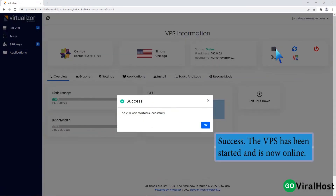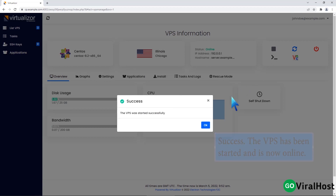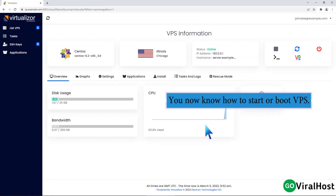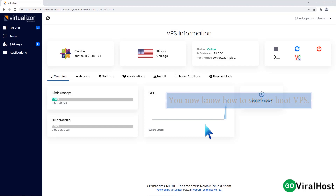Success! The VPS has been started and is now online. You now know how to start or boot a VPS.